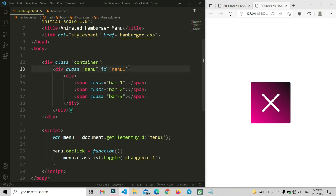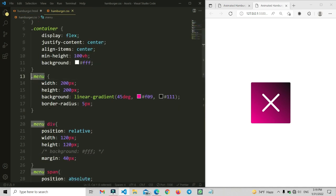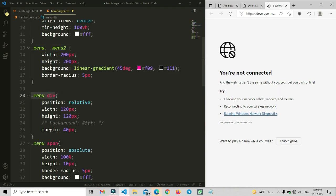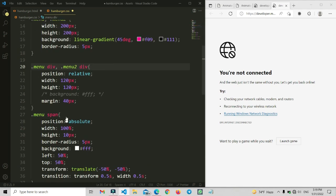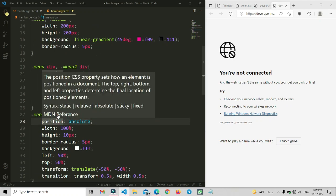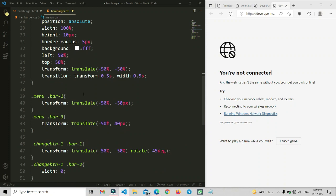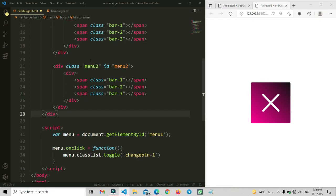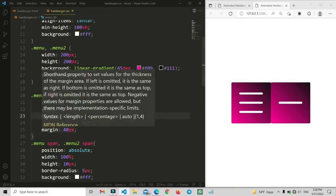Now we are going to make a second navigation menu. Let's copy and paste the first menu item and update the value to menu2 with id 2. We paste all the span items as well. Now we can see that the two sections are both visible.